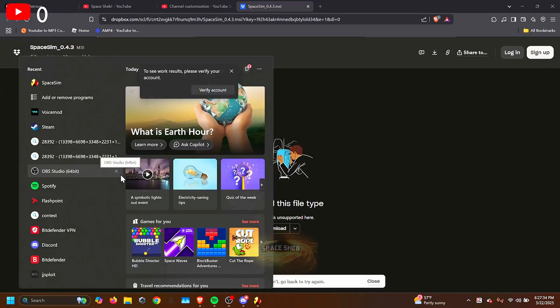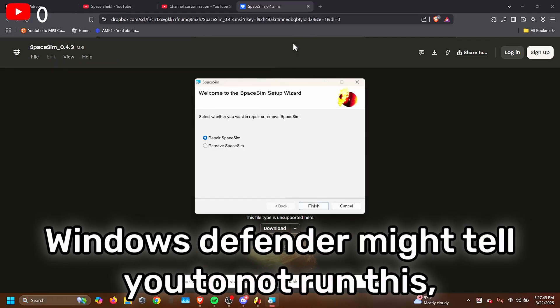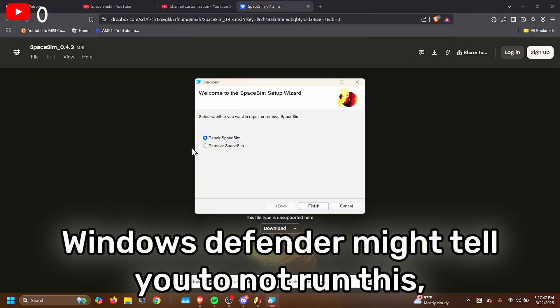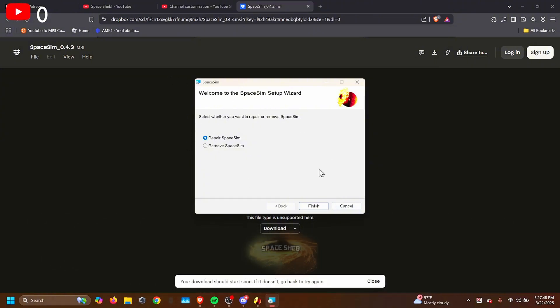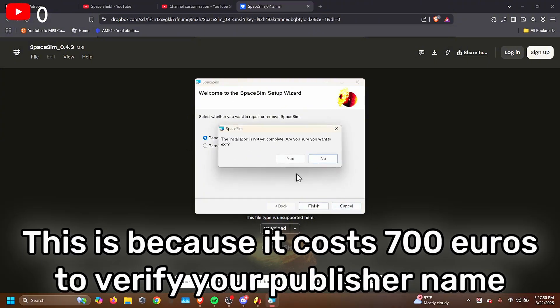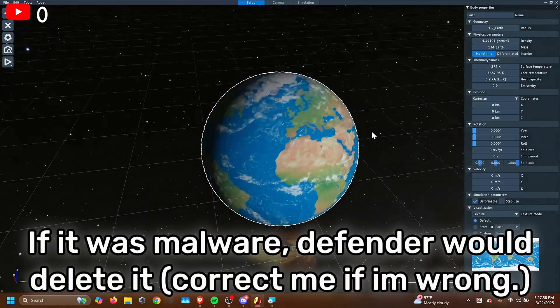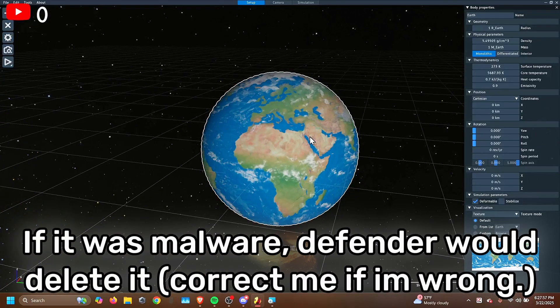Once you've done that, go to your task bar and search up Space Sim 0.4.3. It'll send you to the Setup Wizard. Now I already have it, just go through the steps it tells you, and you can successfully install Space Sim. That's how you get Space Sim in the first place.